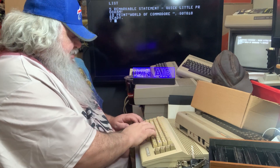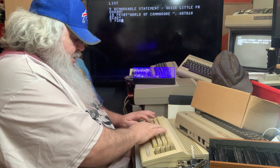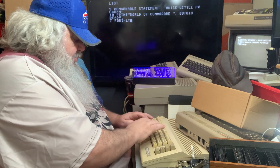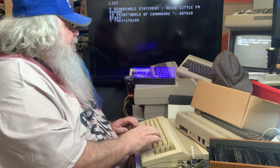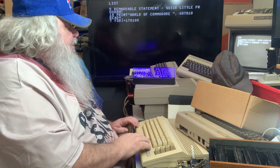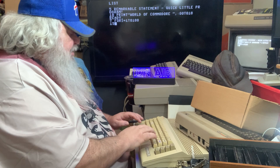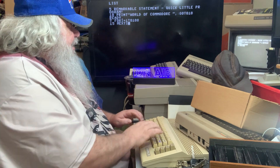We're going to put in line 7 — this is a for-next loop. For i equals 1, 2, 100. And then in line 15, we're going to put in next i.